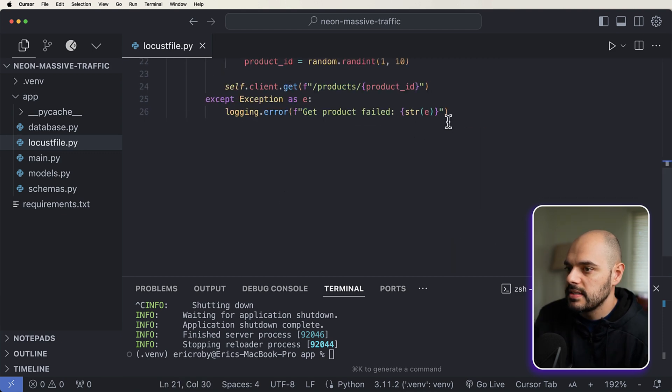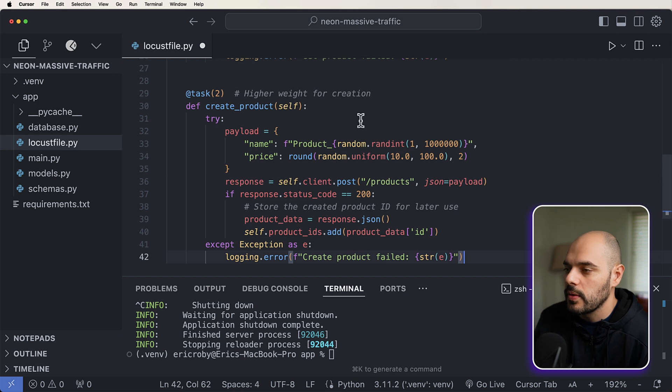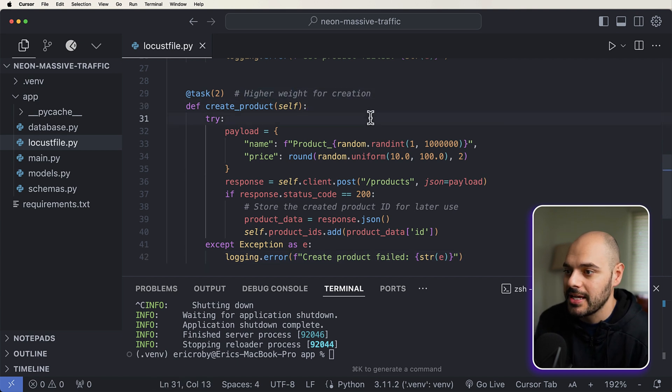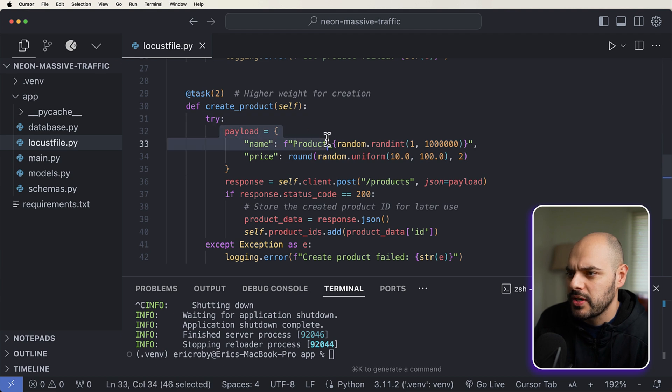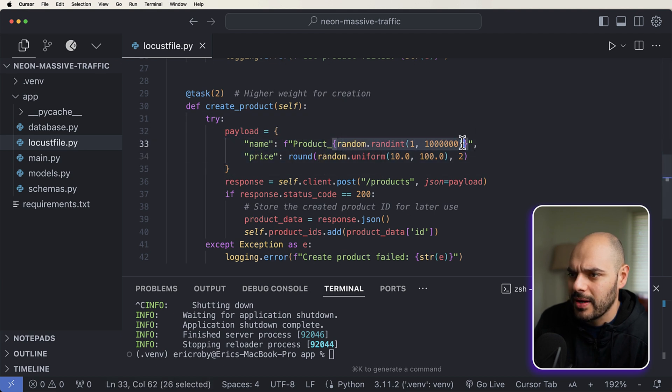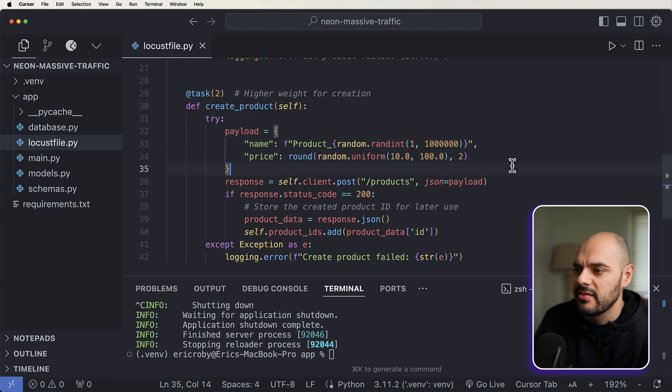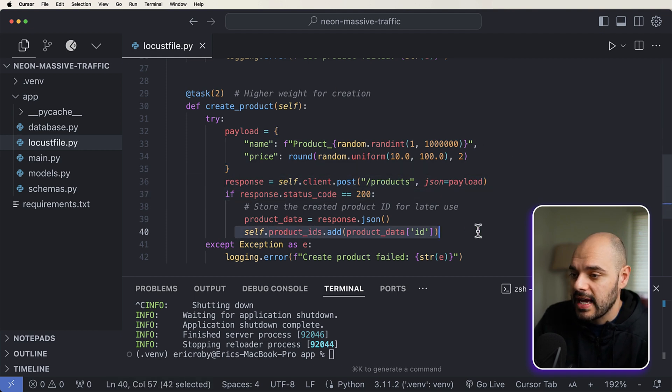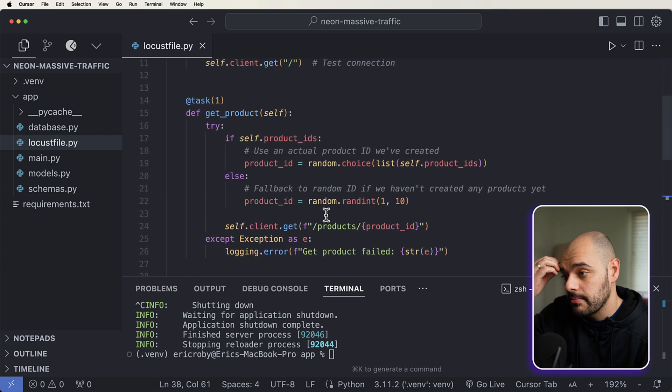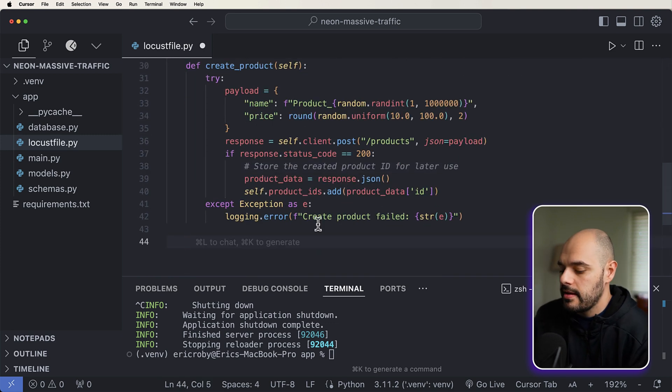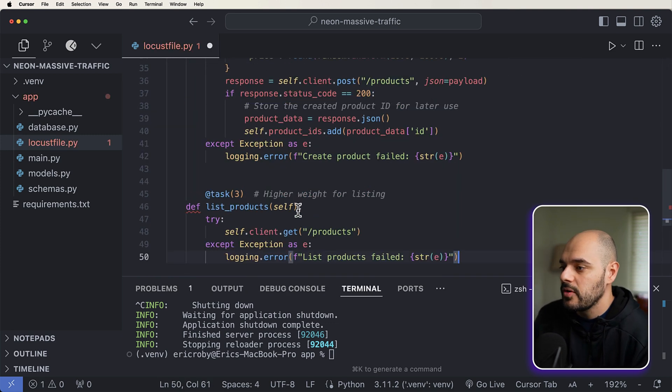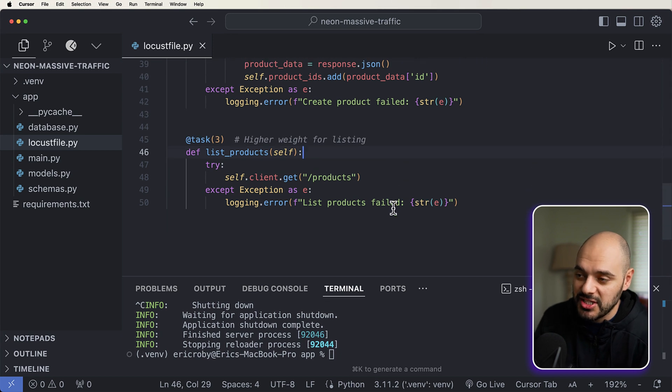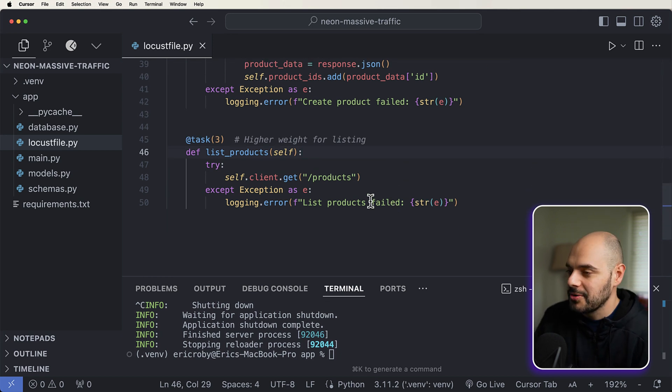If not, we're just going to create a new ID, which will probably cause a fail in the very beginning, but that's totally fine. And if we catch any exceptions, we'll just throw it. The second task we are going to create is going to be creating a product, which has higher weight for creation. So what we're doing here is we're just creating a new product based on a random ID and then based on random values, we're saving that product. And if we get a 200, we're saving that ID to our product ID so we can call the get product a little bit easier. And then lastly, we have our last task, which is just fetching all of the products that we have.